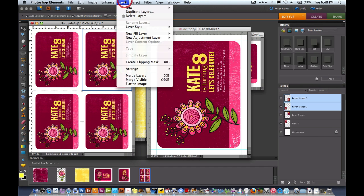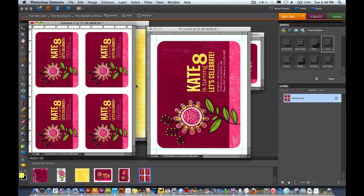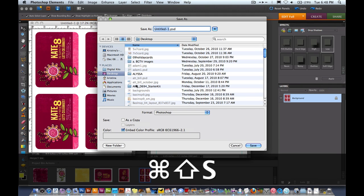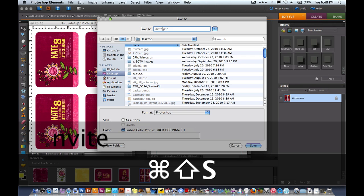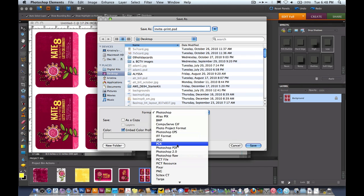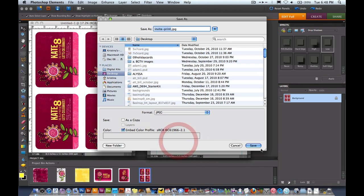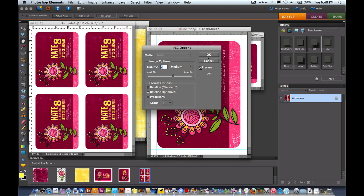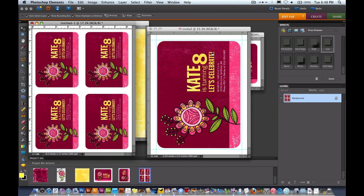Then I'm going to come to Layer and I'm going to flatten the whole image. I'm going to save it once again and I'll call it Invite Print. I can even take it down to JPEG so it's a little bit smaller. I'm going to hit Save. We want the quality to be as high as possible, so I said OK.